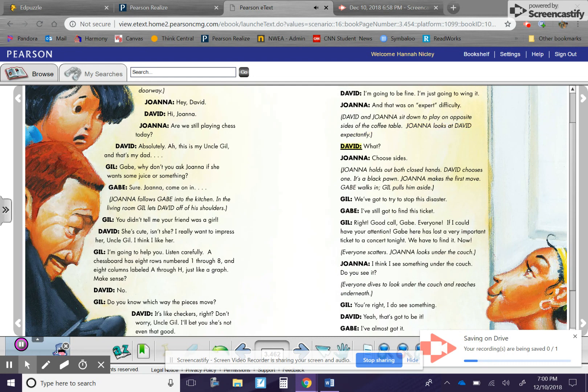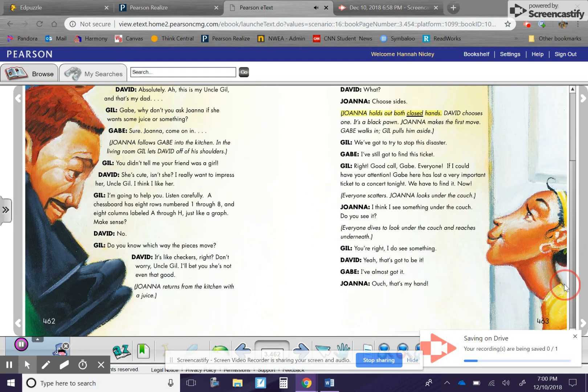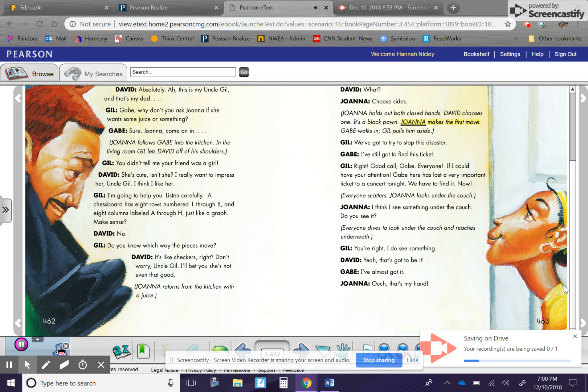Joanna looks at David expectantly. David. What? Joanna. Choose sides. Joanna holds out both closed hands. David chooses one. It's a black pawn. Joanna makes the first move. Gabe walks in. Gil pulls him aside.